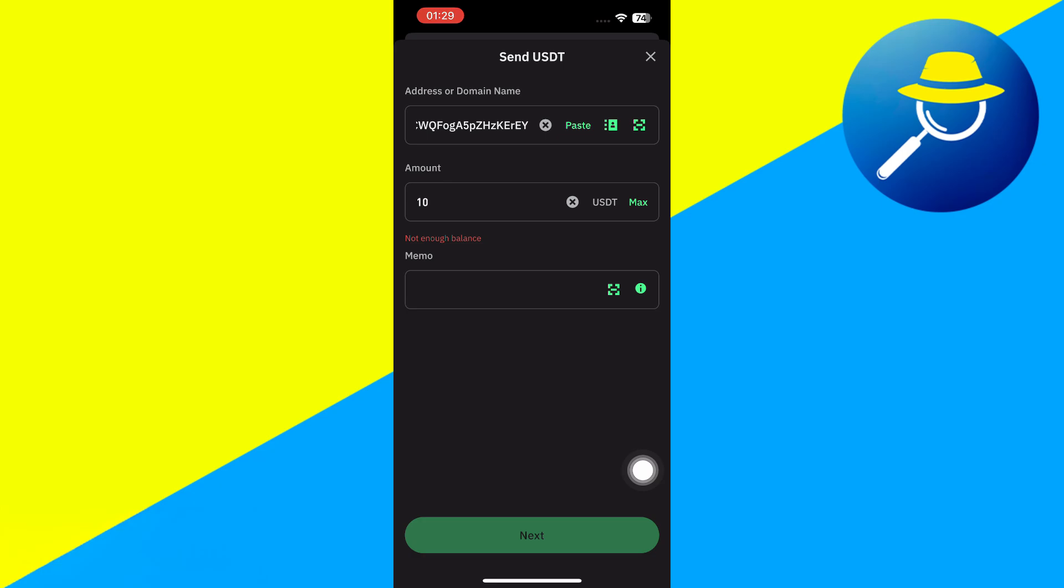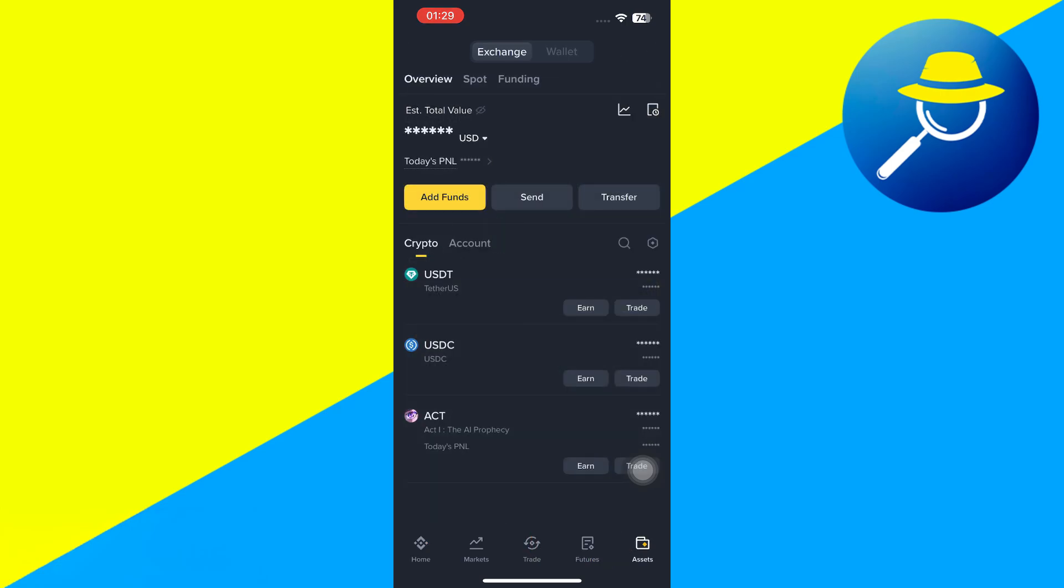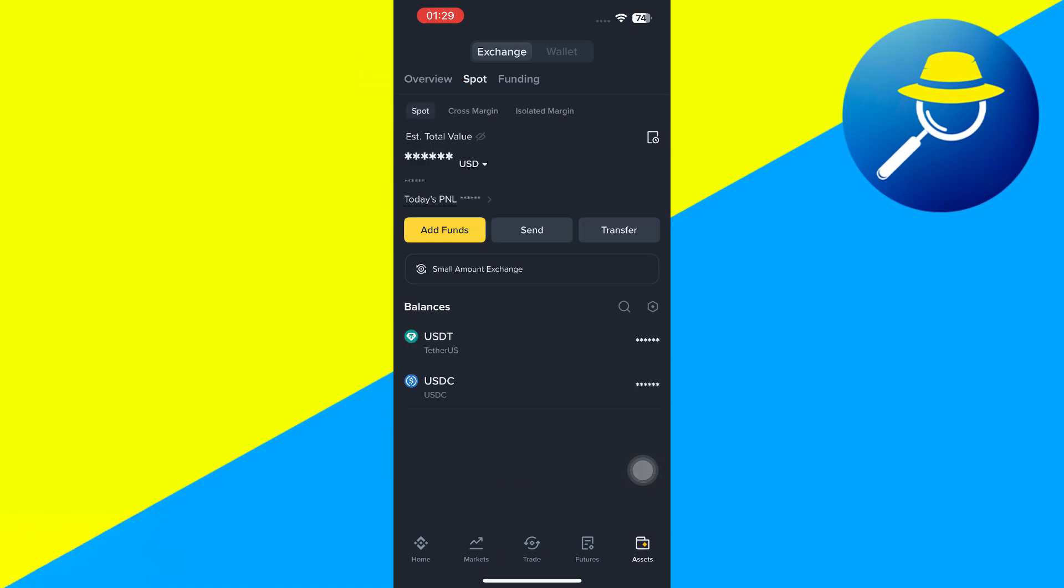Now you will have to launch your Binance, and you will have to log in to your account. Once done, you just have to tap on the Assets tab in the bottom right-hand corner of the screen. Then you need to tap on Spot. Over here, you will be able to see the amount of USDT that you hold.